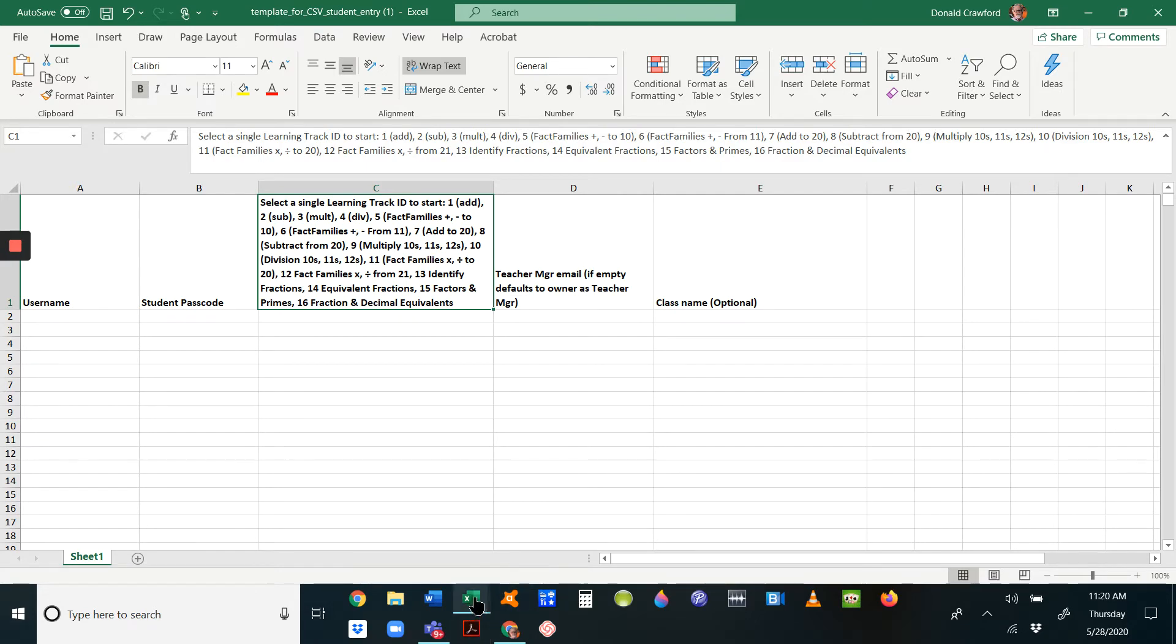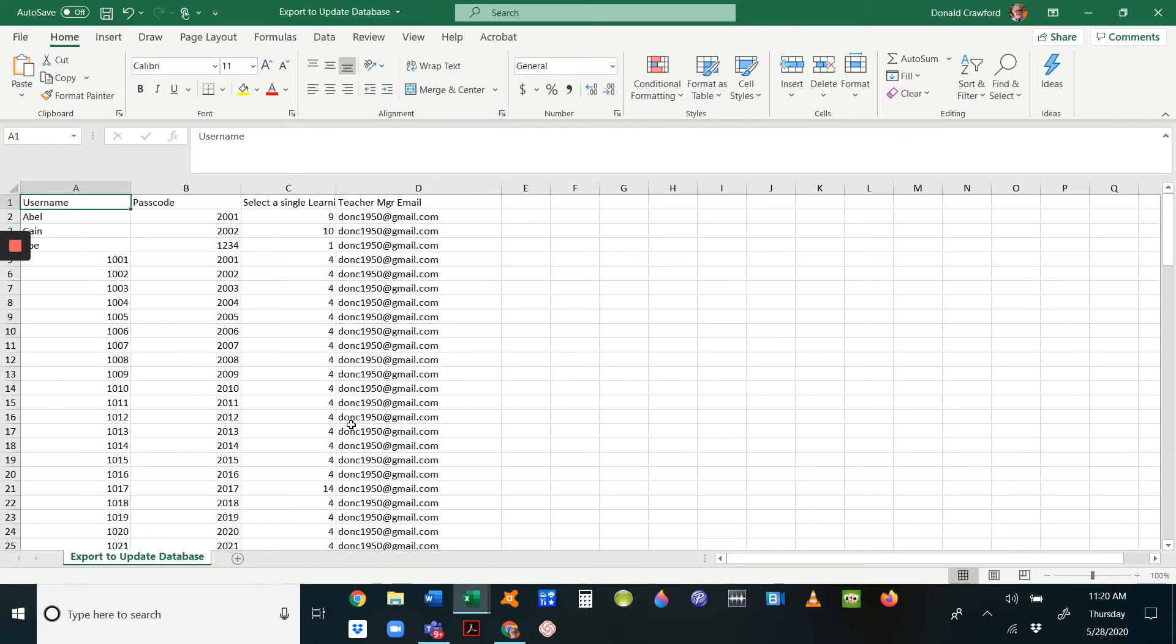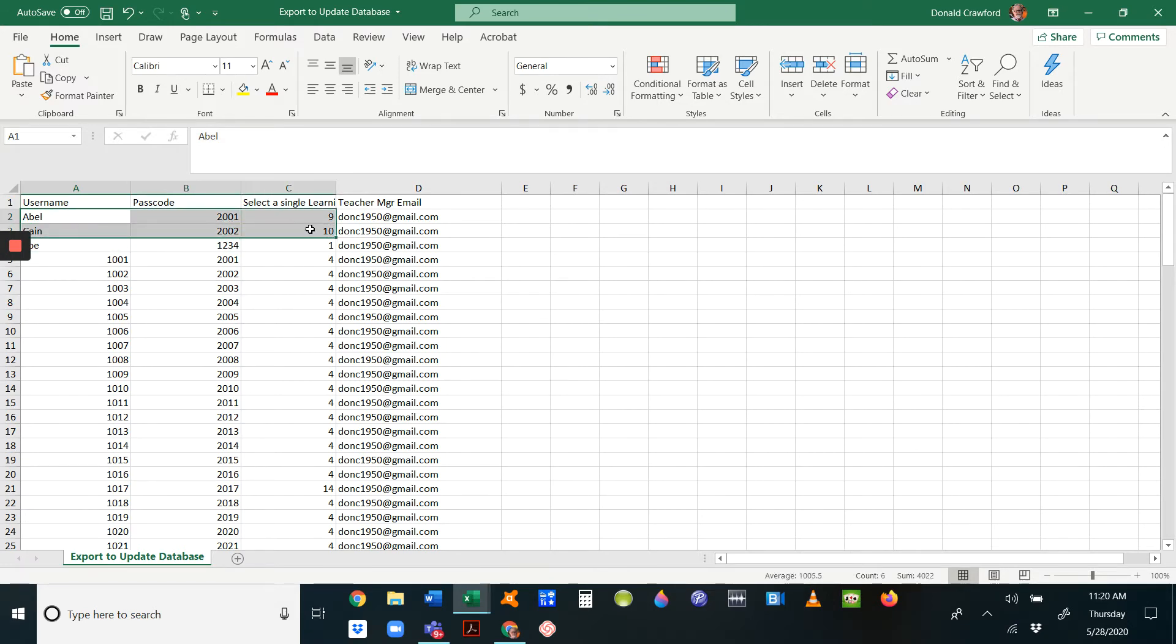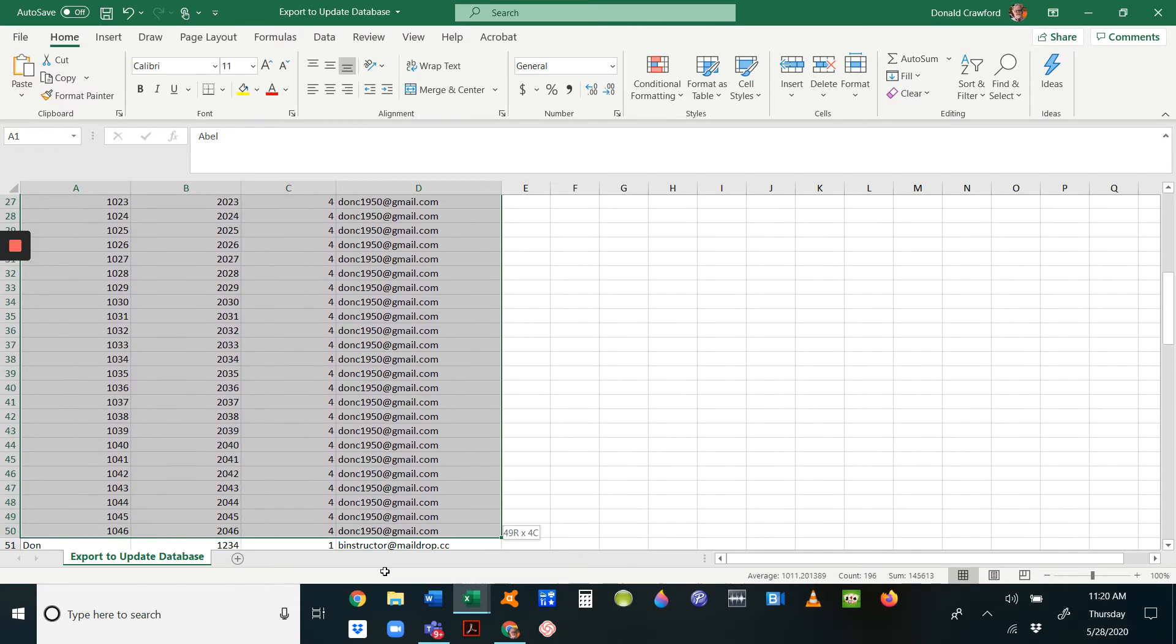If you have that information somewhere else, you can go get that and just paste it. I have my information here: username, passcode, learning track, and teacher emails for all of the students.